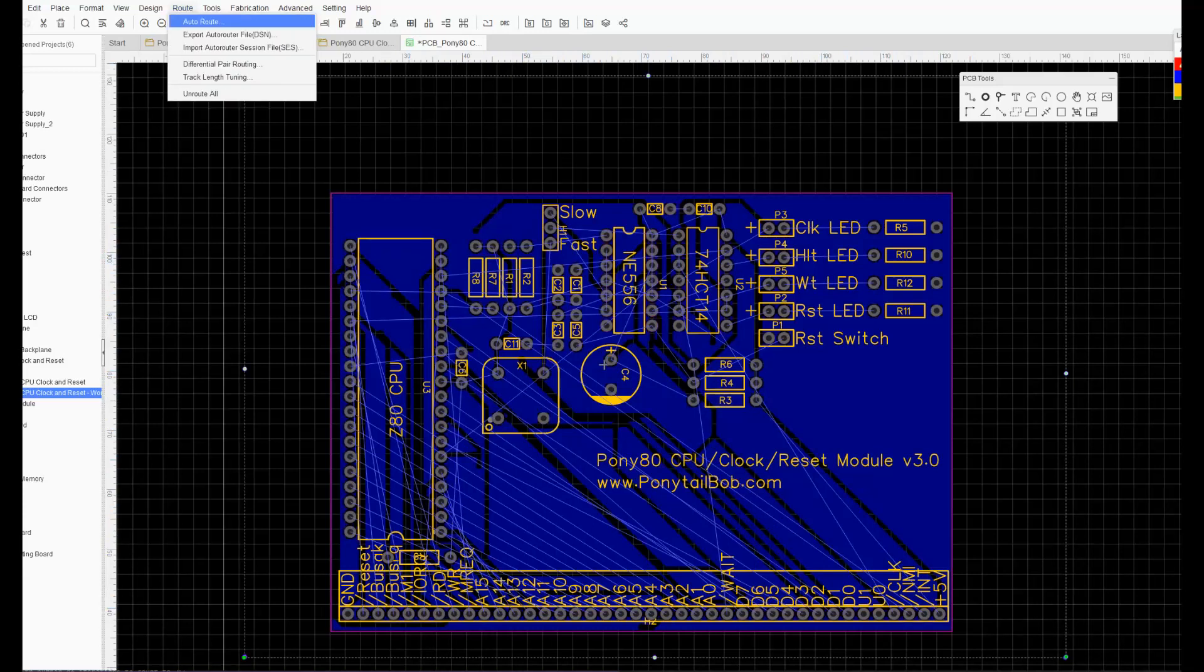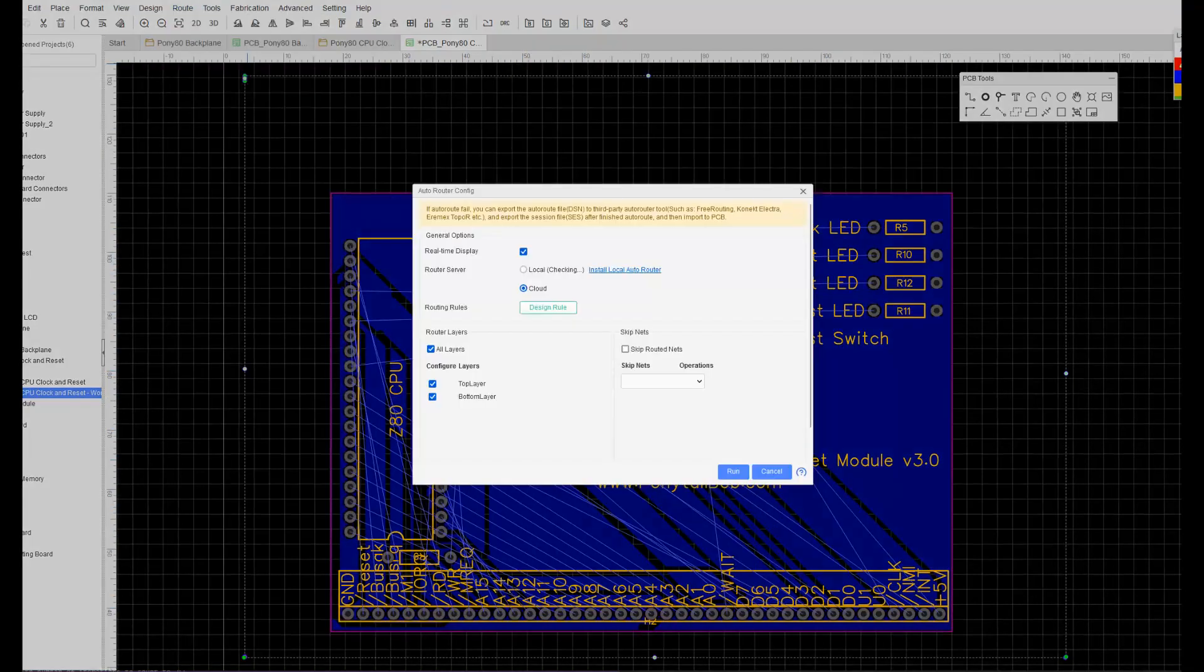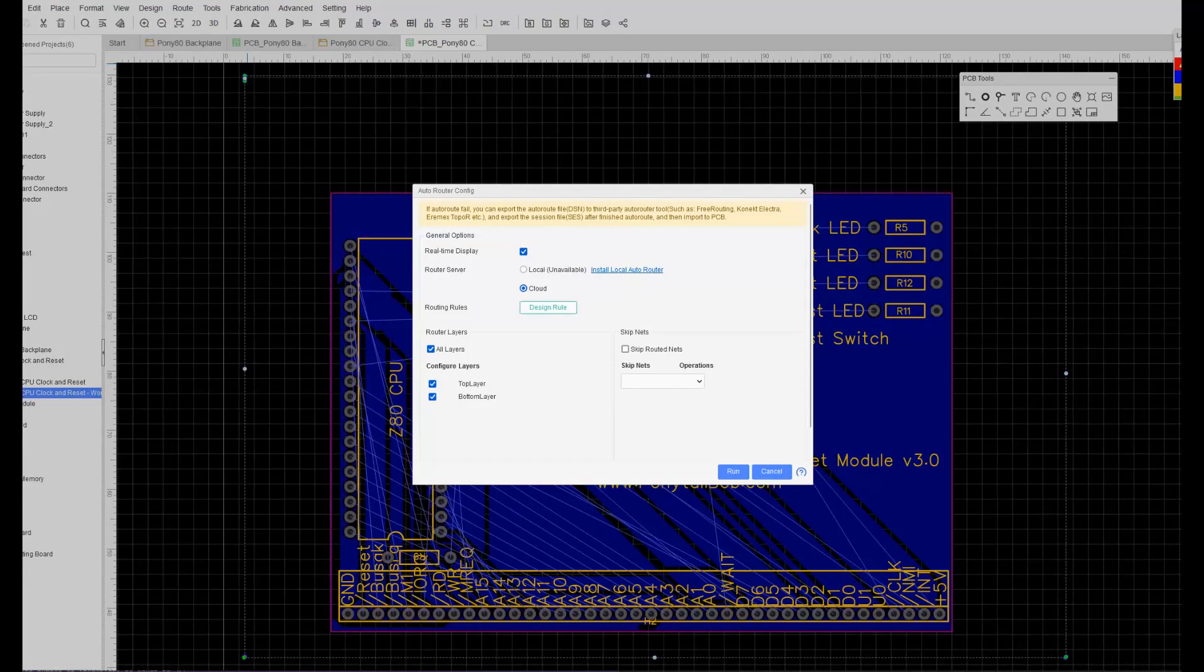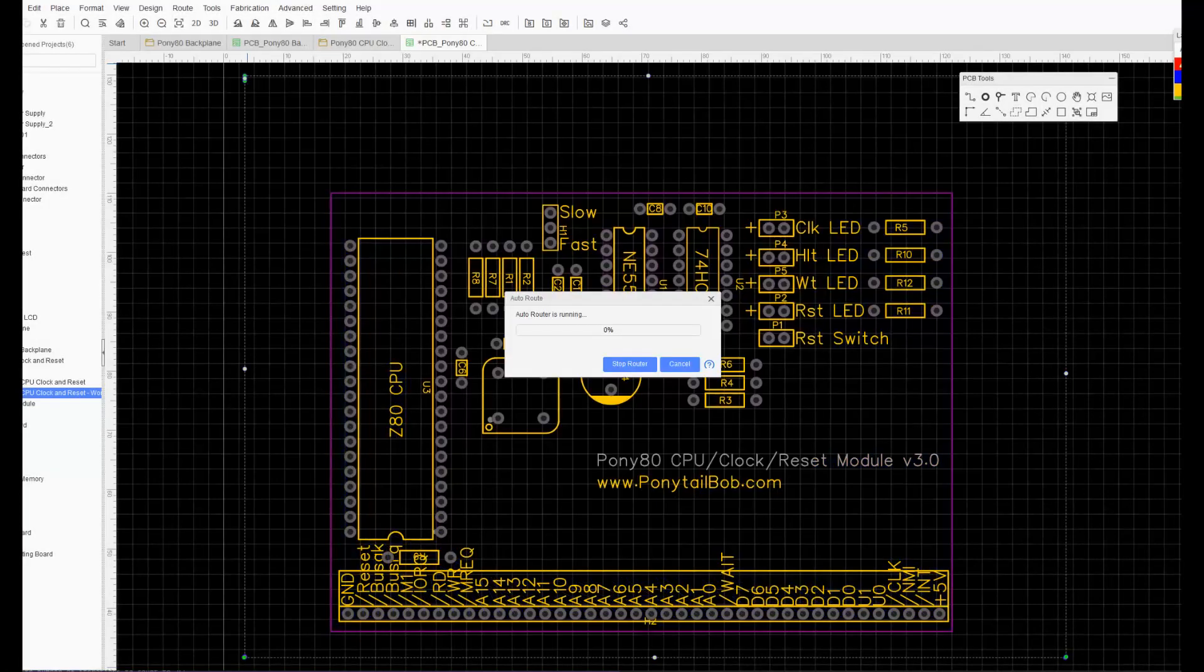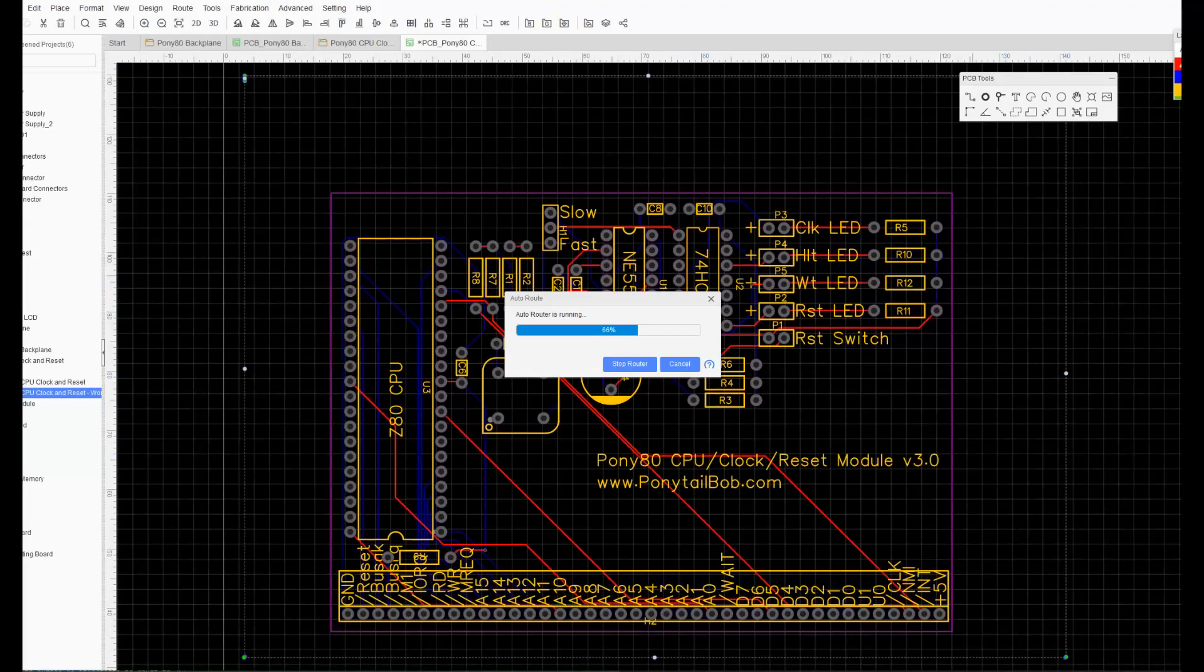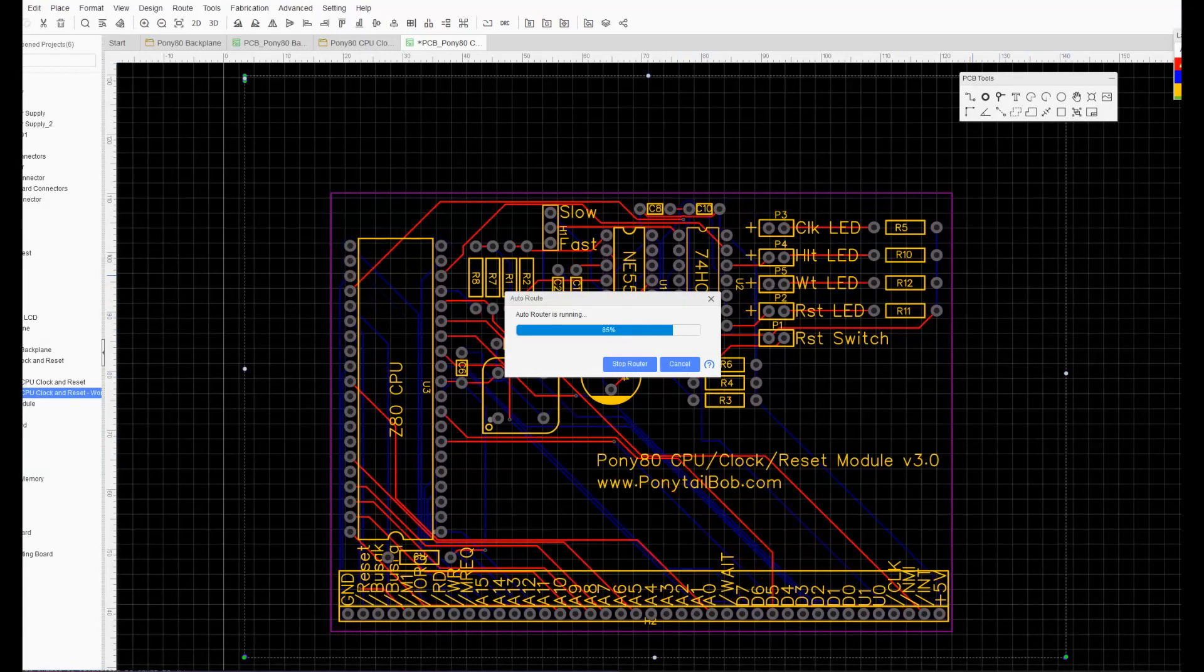I'm going to do a full video on the layout so you'll be able to see that in detail in the near future. Once I had the components I was happy with, I clicked the auto-route and using the online router I let the program do its magic. So if I click here, you can see it's trying all these different layouts to get all of the connections in place without a short circuit.